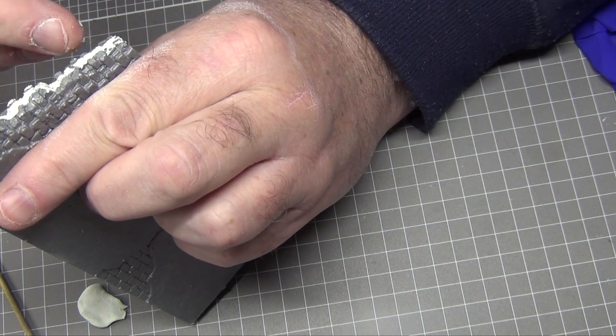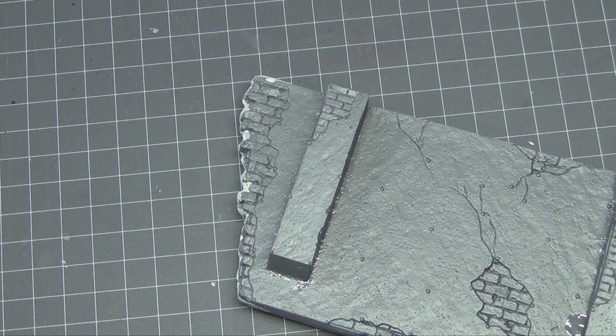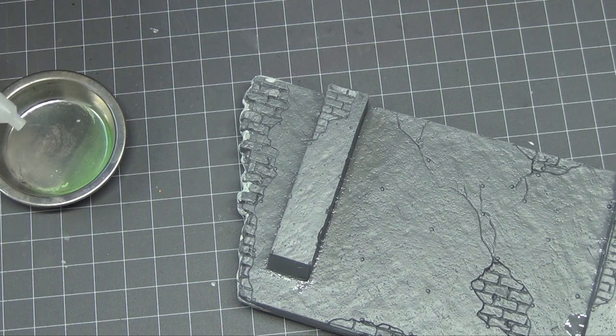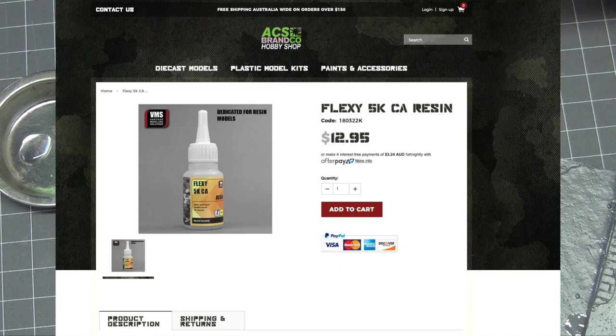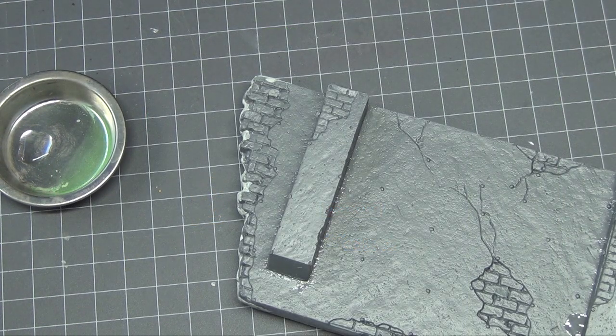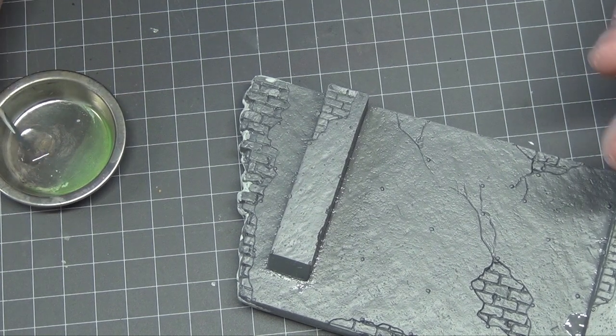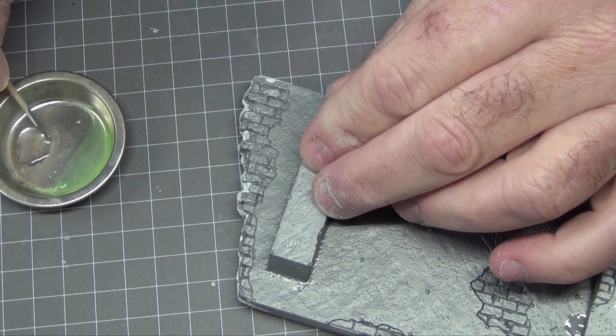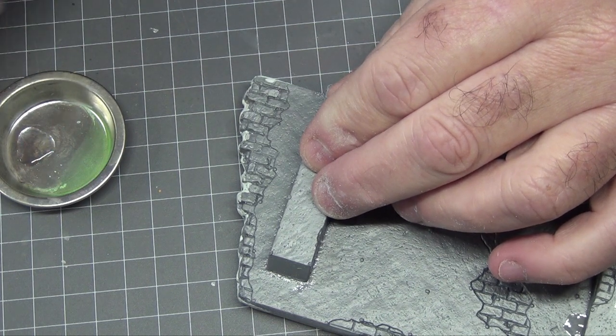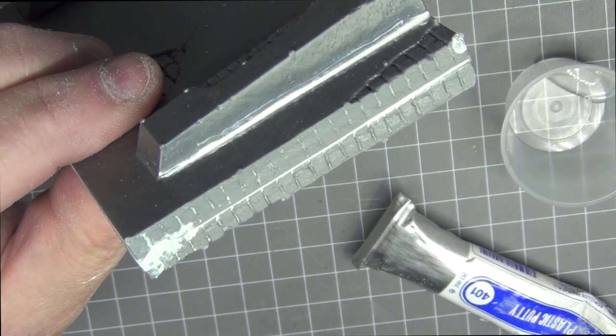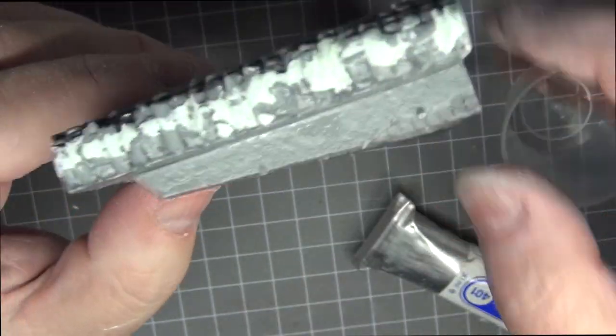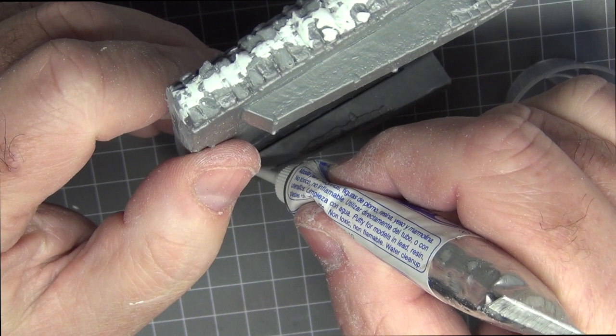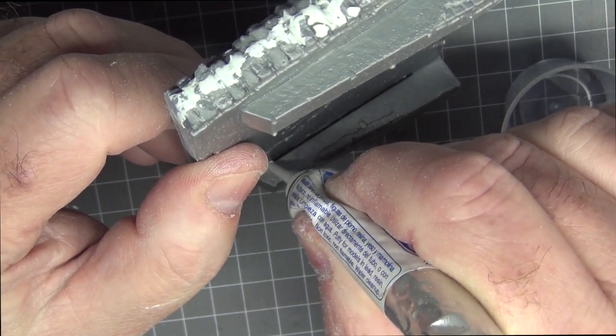For gluing the pillars to the wall and the wall to the base I use this new glue to me from VMS called Flexi 5K CA. It's an absolutely amazing glue, works great with resin parts as well. It's very easy and it's so thin you can just use capillary action to get the glue exactly where you want it, it's highly recommended. To finish off the joins between the supports and the wall I use some Vallejo plastic putty which I find to be a really good putty for general purpose work.